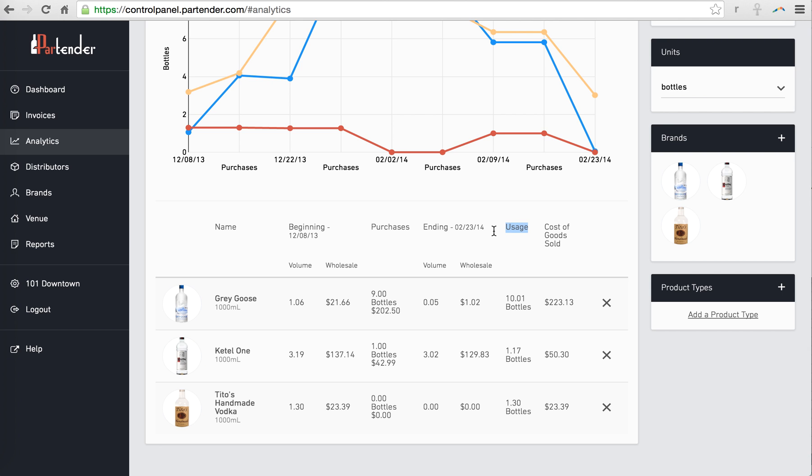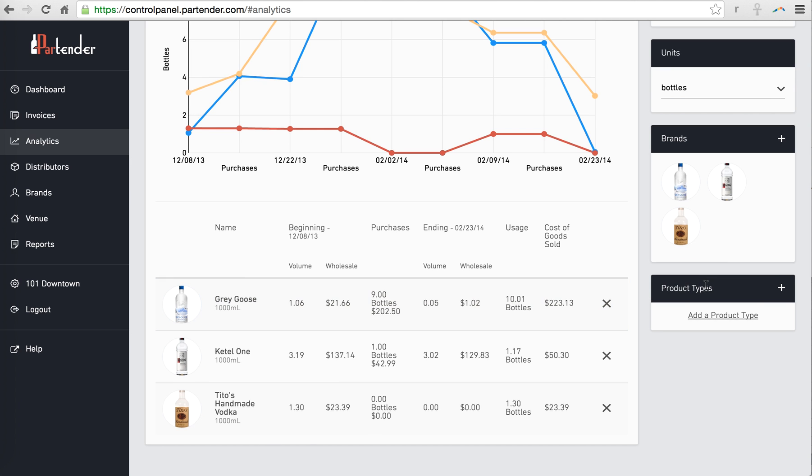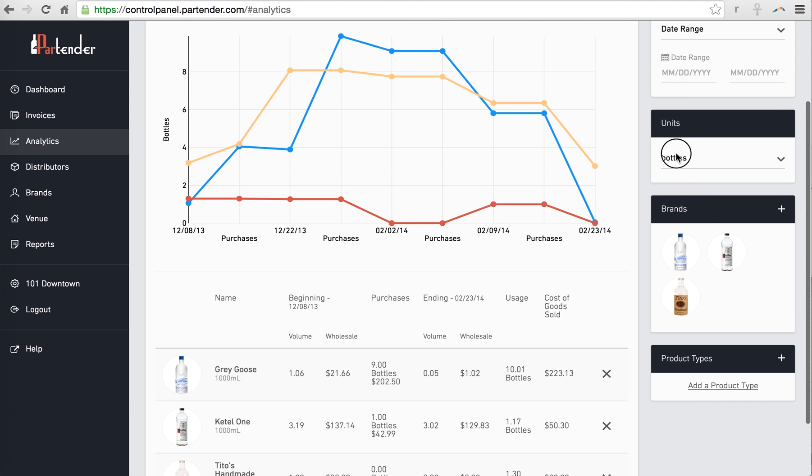If you want to compare this usage to your sales or PMX report, you may want to change the units from bottles to something like ounces or shots.